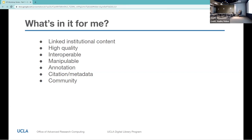They're interoperable, so you can use content from multiple sources together and you don't have to relearn how to use it each time. They're manipulable — as linked web content, the size, scale, detail, rotation, quality, and format can all be changed just within the URL. There are also annotation capabilities, so users can comment on, describe, and draw on resources, which is such an important part of object-centered research. And there's citation built into this kind of resource — media content is generally accompanied by just enough metadata and persistent links.